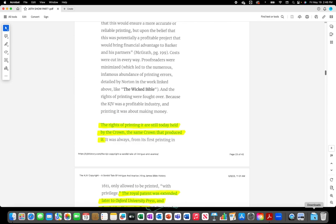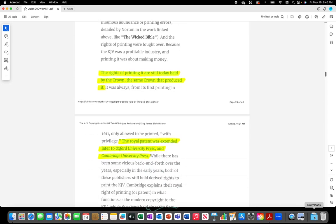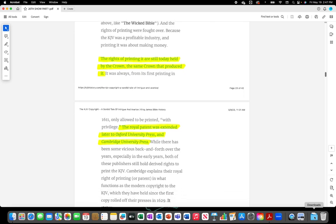The rights of printing it are still today held by the crown, the same crown that produced it. The royal patent was extended later to Oxford University Press and Cambridge University Press.